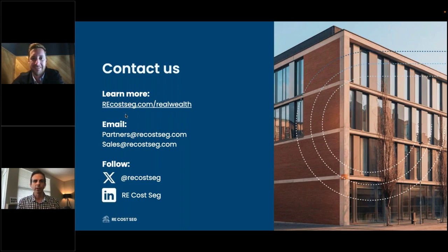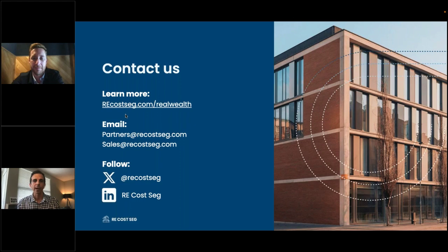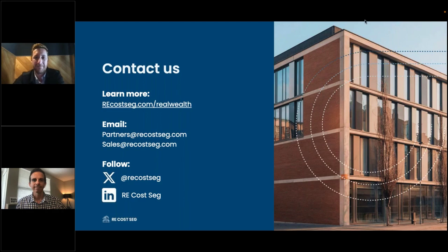Aristotle wraps up: if you have technical questions, start with your CPA to see if cost segregation makes sense for your situation. If they don't know about it, consider finding a CPA who does. If you have further questions, contact Zach and his team at RE Cost Seg — their information is on the Real Wealth website under the Resources tab, and this webinar replay will be posted there in a couple of days. Thanks to Zach for joining and answering all the questions.